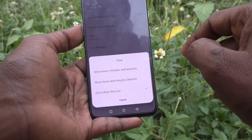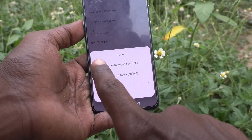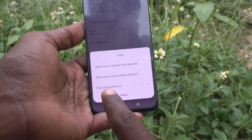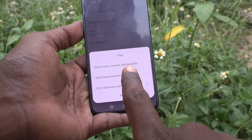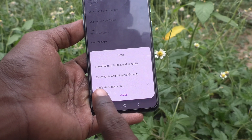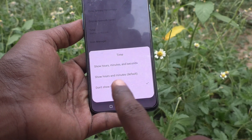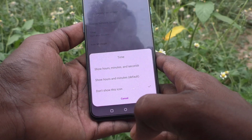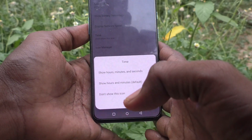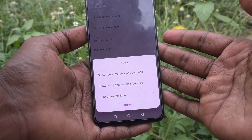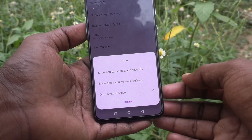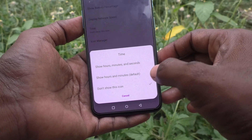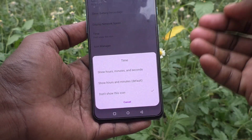You will have three options: the first is 'Show hours, minutes and seconds', the second is 'Show hours and minutes' — which is the default — and the third is 'Don't show', meaning time is not displayed. This third option is what is already set on your phone by default.